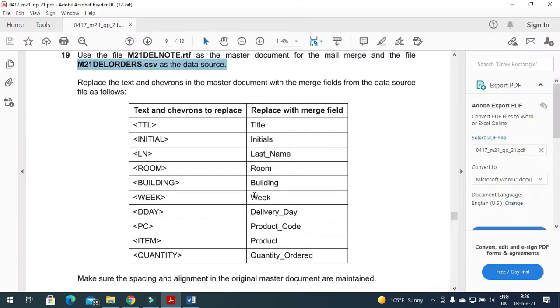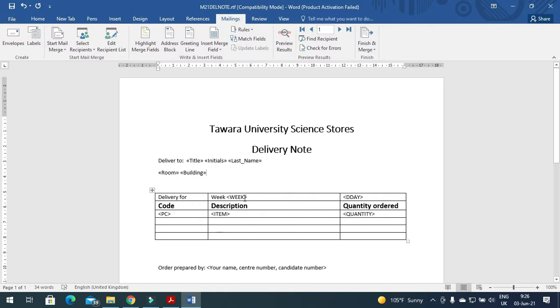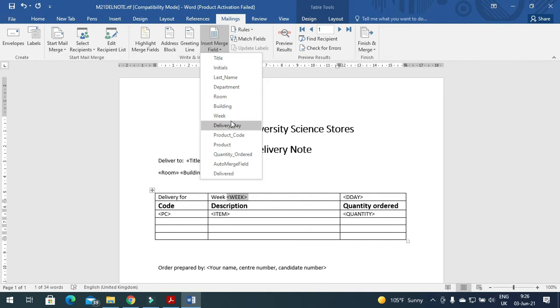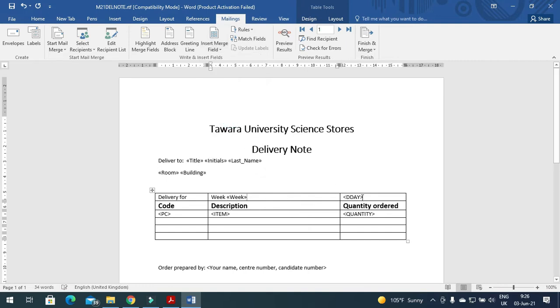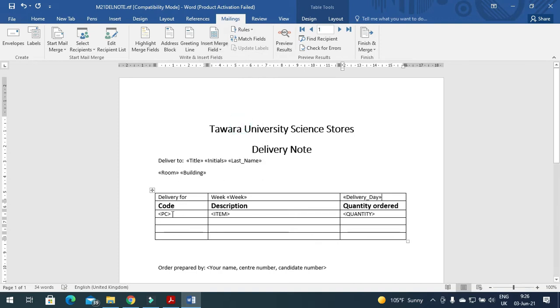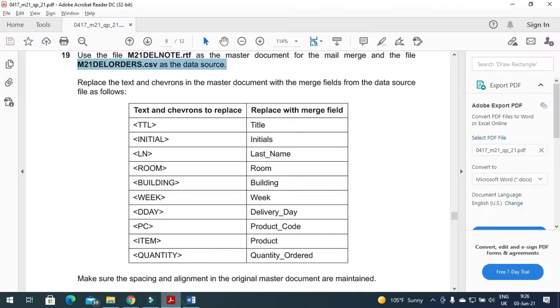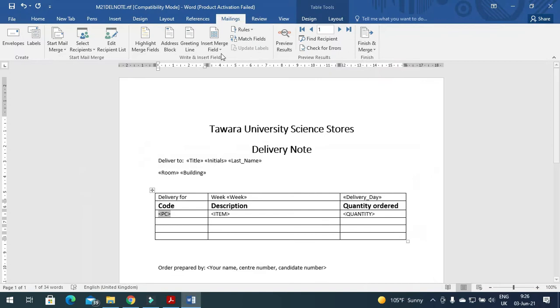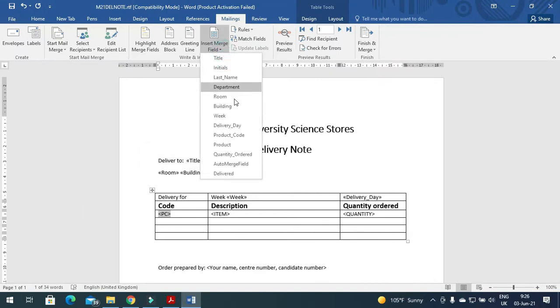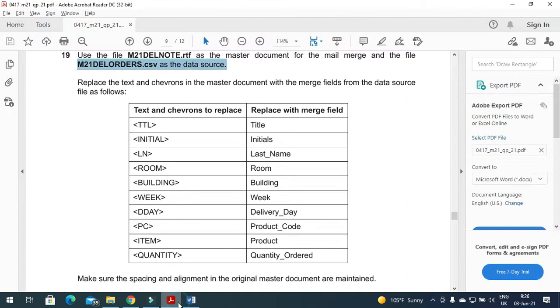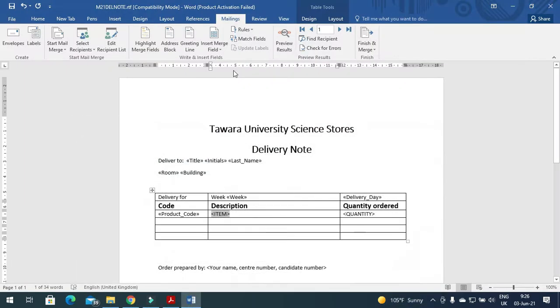And next step is week with week, D day with delivery date. Then we have PC, it is product code, then we have item, so item is product.